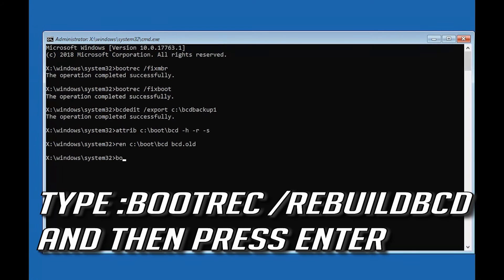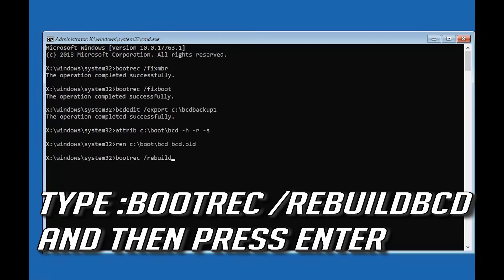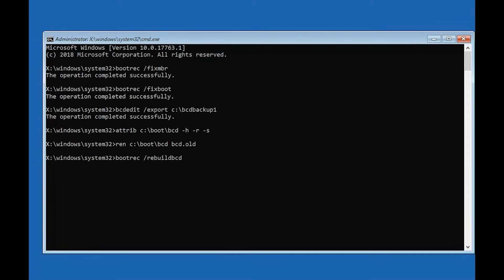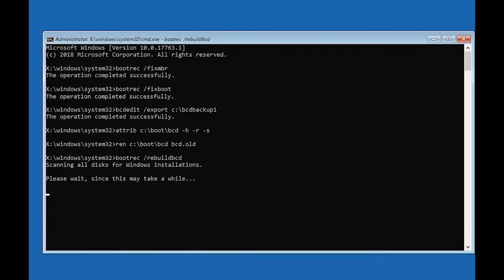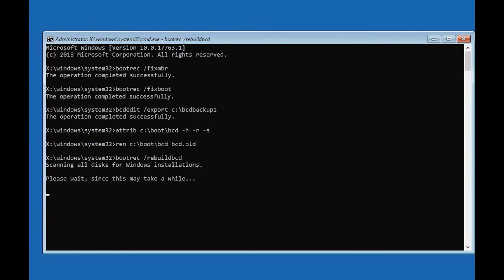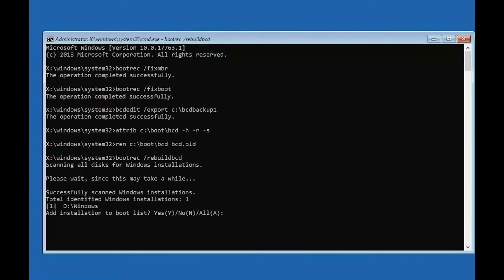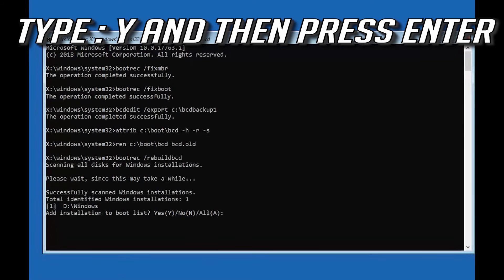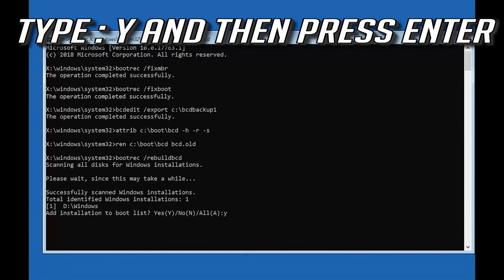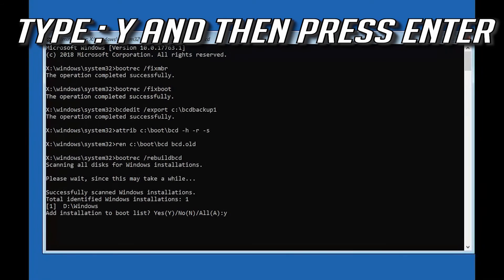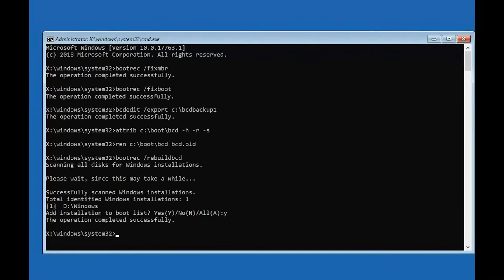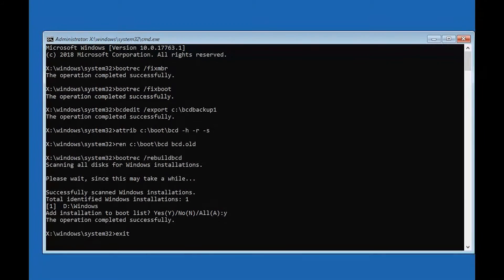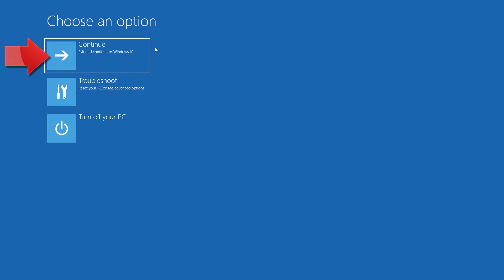Type bootrec /rebuildbcd and then press Enter. Type Y and then press Enter. Type exit and then press Enter. Press Continue to restart.